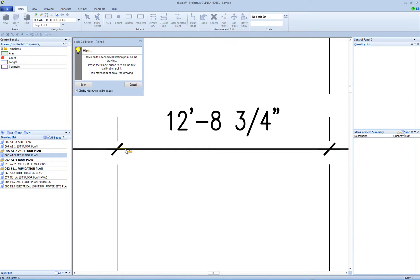When you click on the first end of the dimension, the first hint window will disappear and the second hint window will appear. Move the hint window or scroll and zoom the drawing as needed.